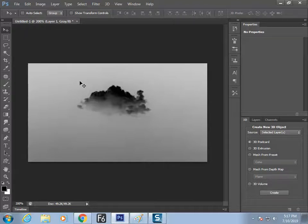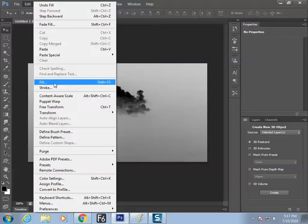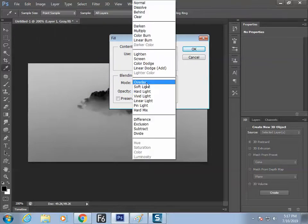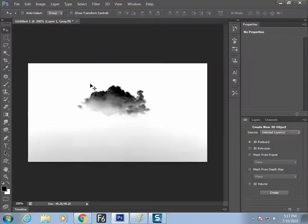The next step is to make the gray color turn into complete white. Fill the same white color, but not in Difference mode and not in Normal mode - go to Overlay mode. That will make the white turn into complete white.